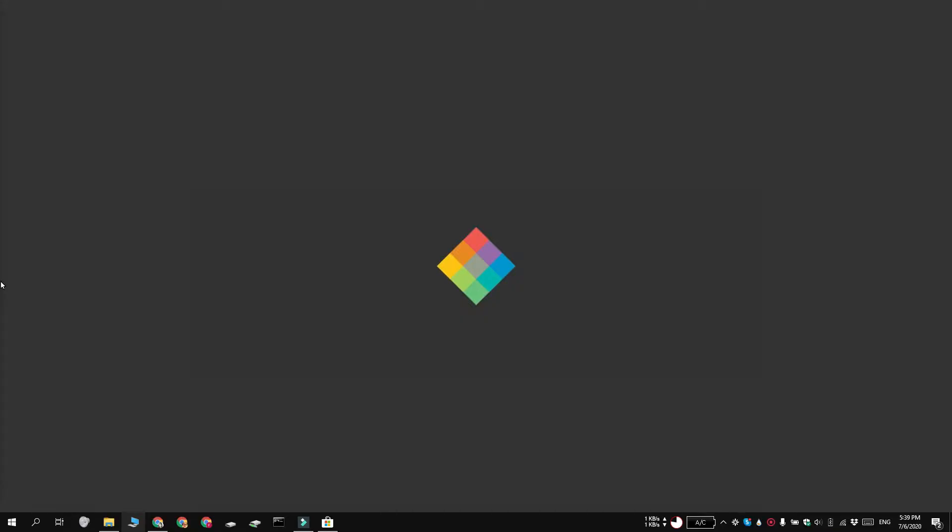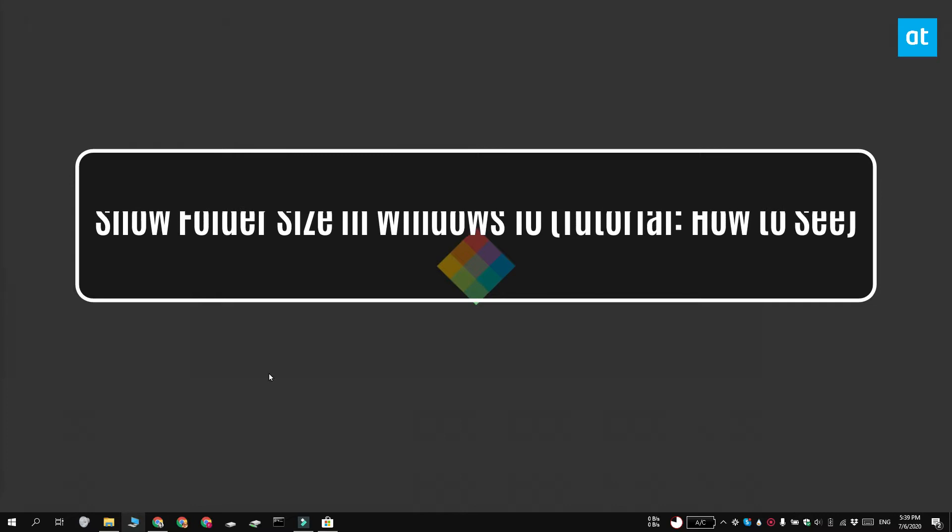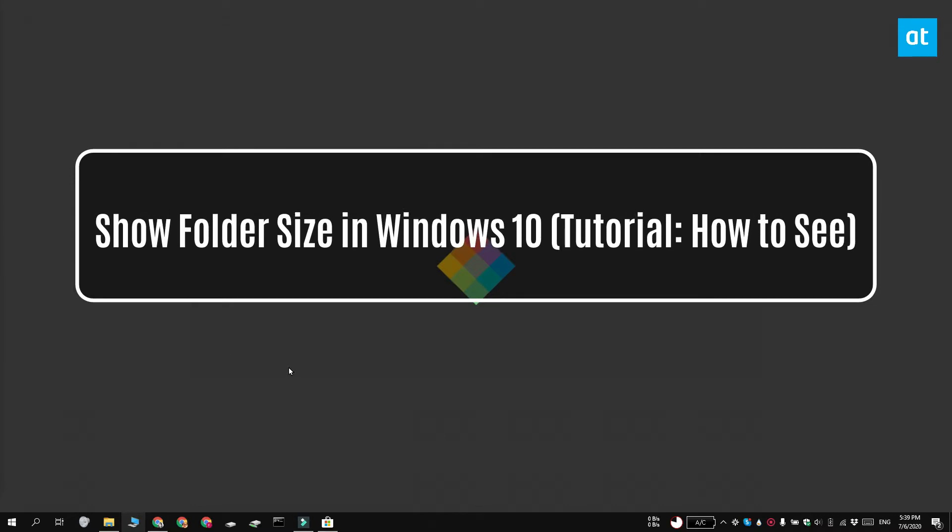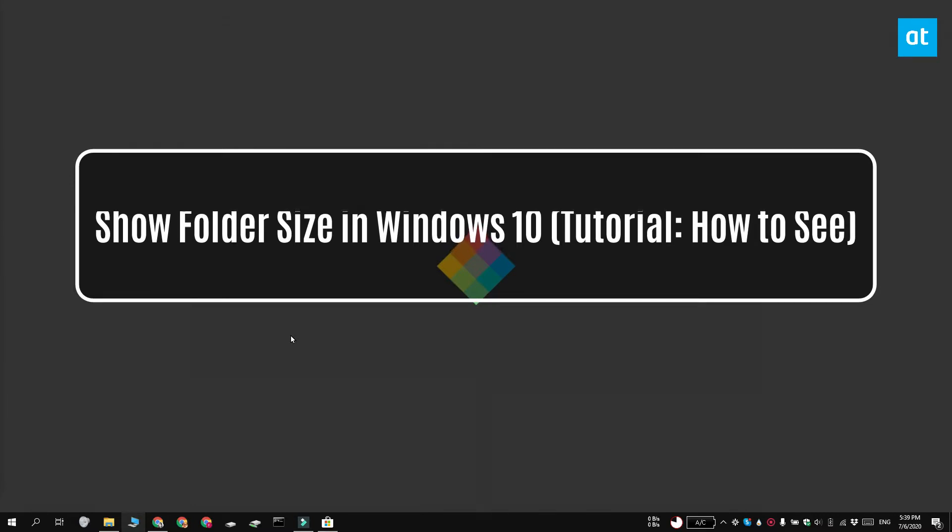Hi everyone, Fatma here from Addictive Tips and I'm going to show you how you can view the folder size on Windows 10.